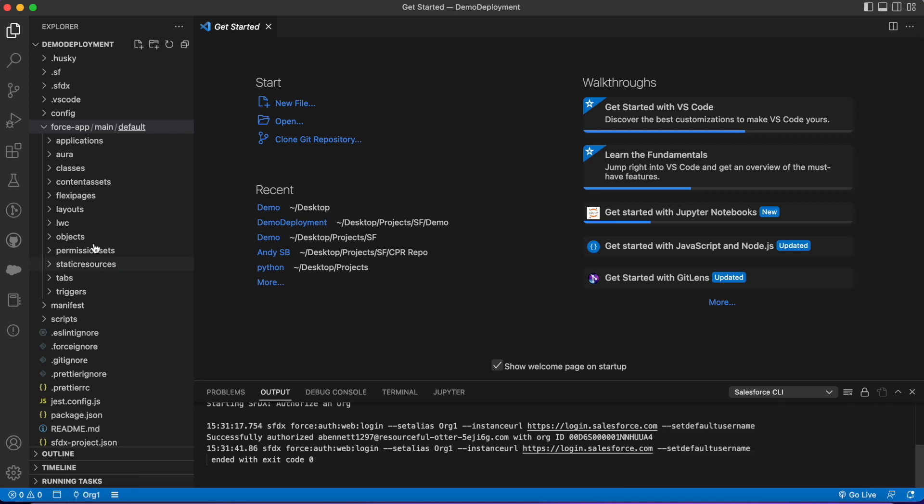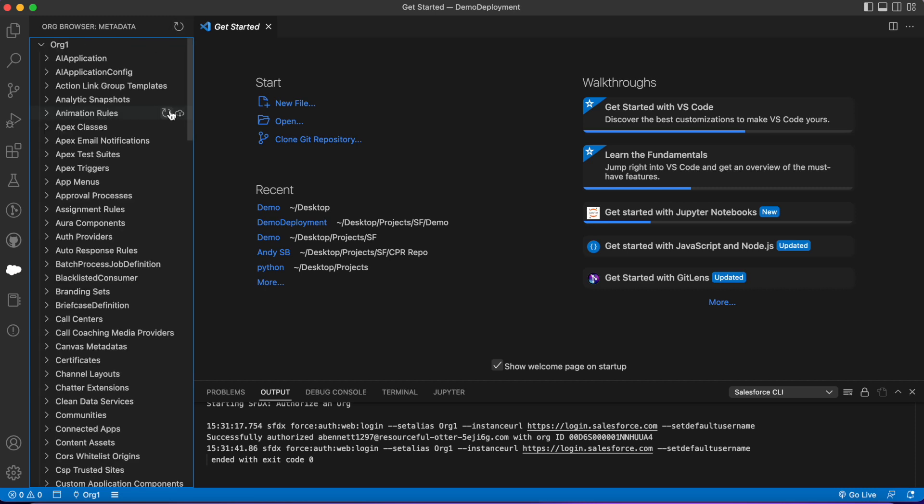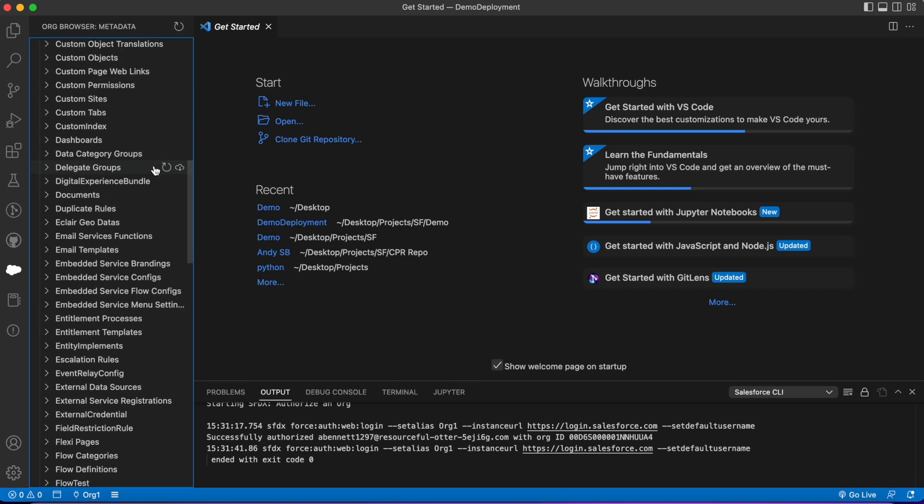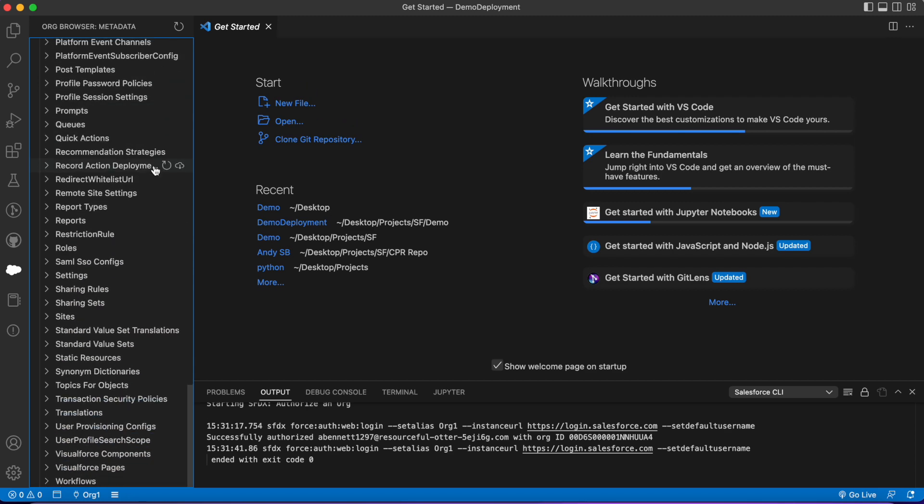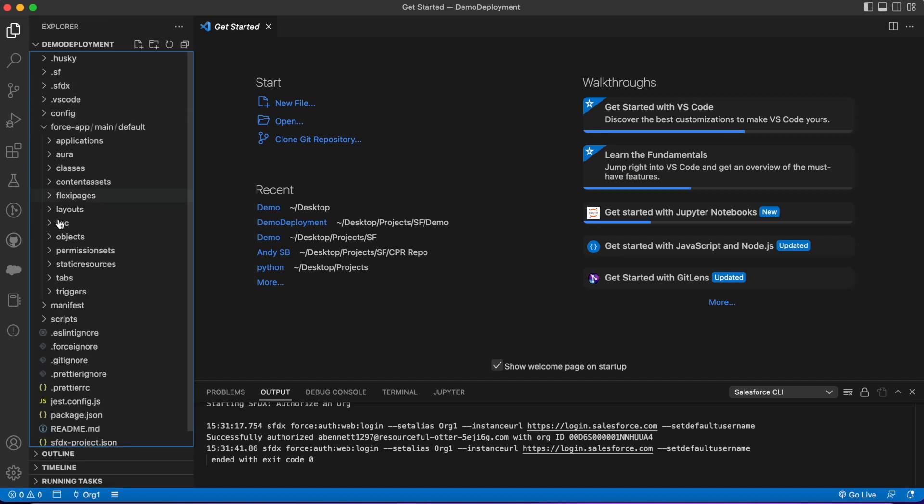I'm gonna go to VS Code and we can see the org is there. If I go to the org browser and give it a refresh, this is gonna be all the metadata in this org—flows, workflow rules, permission sets, profiles. This is everything that's inside this org and we'll be able to pull it out of here and add it to our file explorer to deploy.